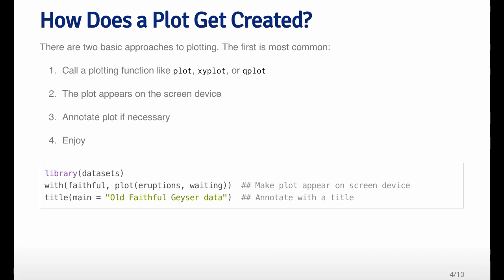How does a plot get created? There's actually more than one way. The first and simplest approach, which you're probably already familiar with, is that you call a plotting function like plot, xyplot, or qplot, and the plot appears on the screen device. You can then annotate the plot with functions like text or title. Once you've finished annotating and it looks the way you like it, the plot is on the screen and you can look at it or show it to someone. Here's some code that loads a dataset, creates a plot using the plot function, and then adds a title to the top.